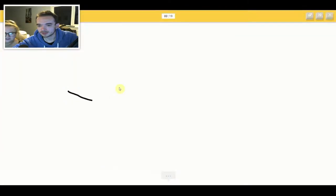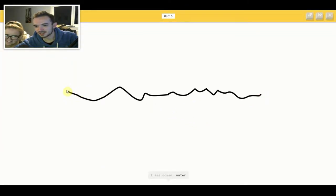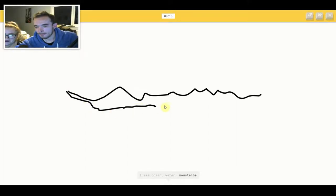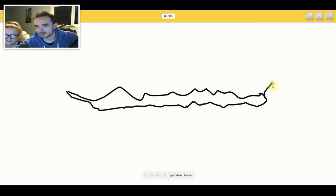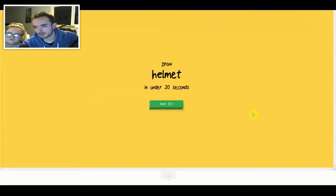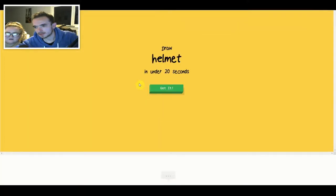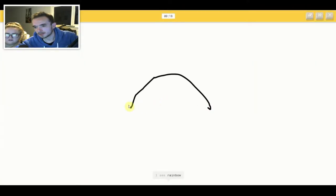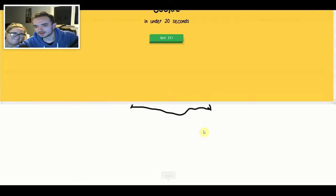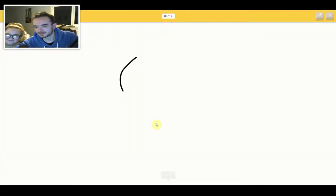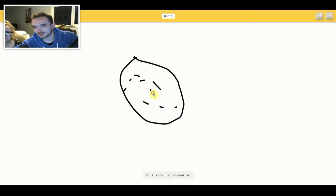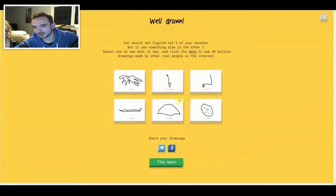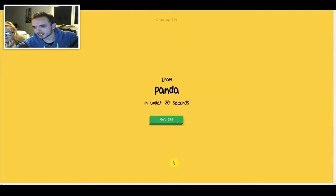That's a fucking long foot. I see ocean or water or mustache or river. I see mouth or garden hose. Oh I know, it's snake. I see rainbow. Oh I know, it's helmet. Proper helmet. I see circle. I see potato. Oh I know, it's cookie. Cookie cookie, Kener fricking potato.